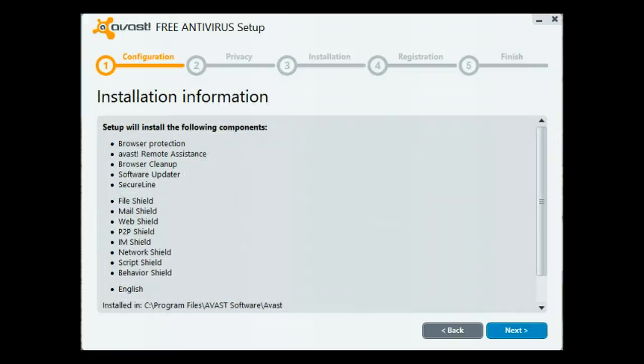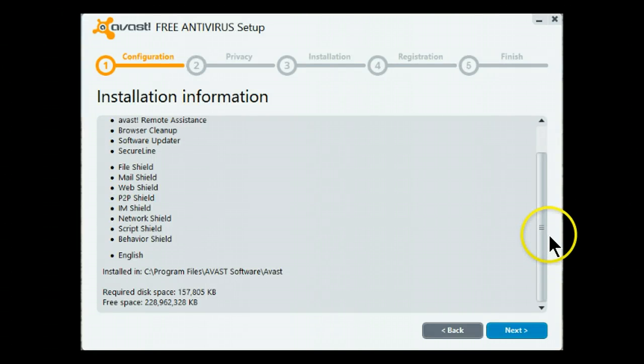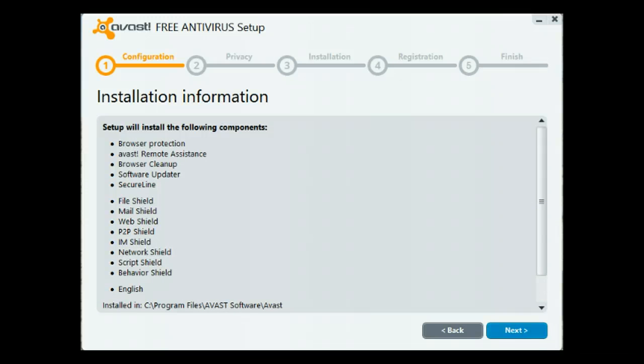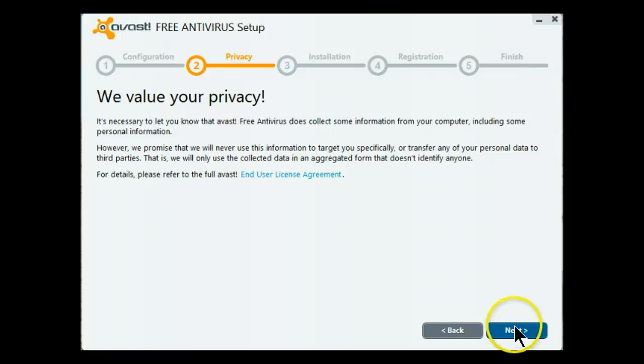You get a chance to look and make sure that everything that is on here is something you are happy with. Otherwise, you can always go back and uncheck. Next, agree to the user license.